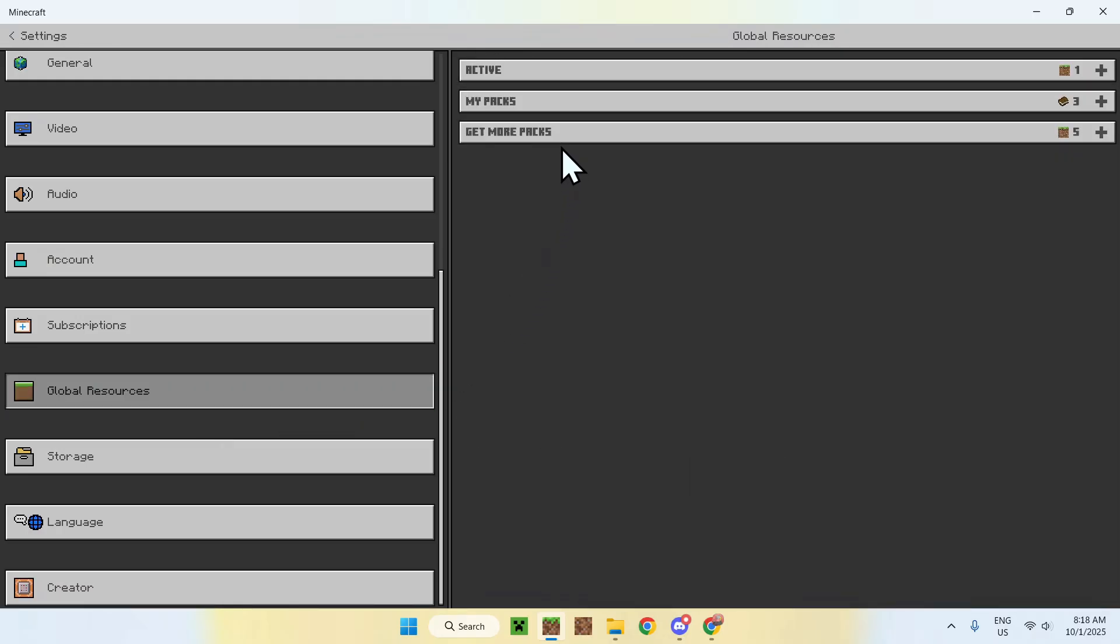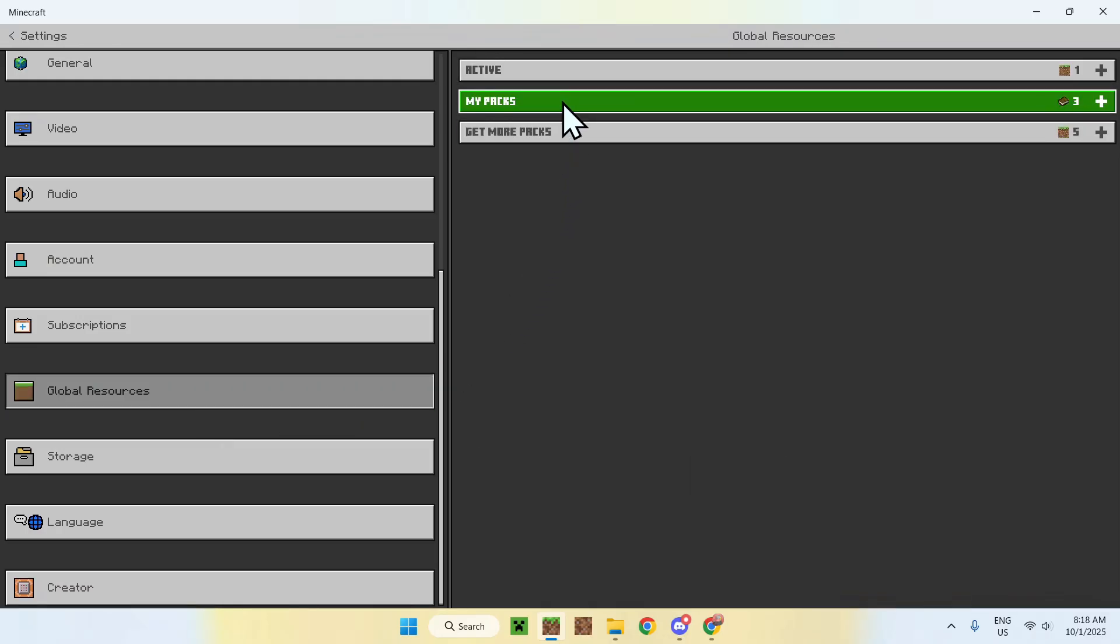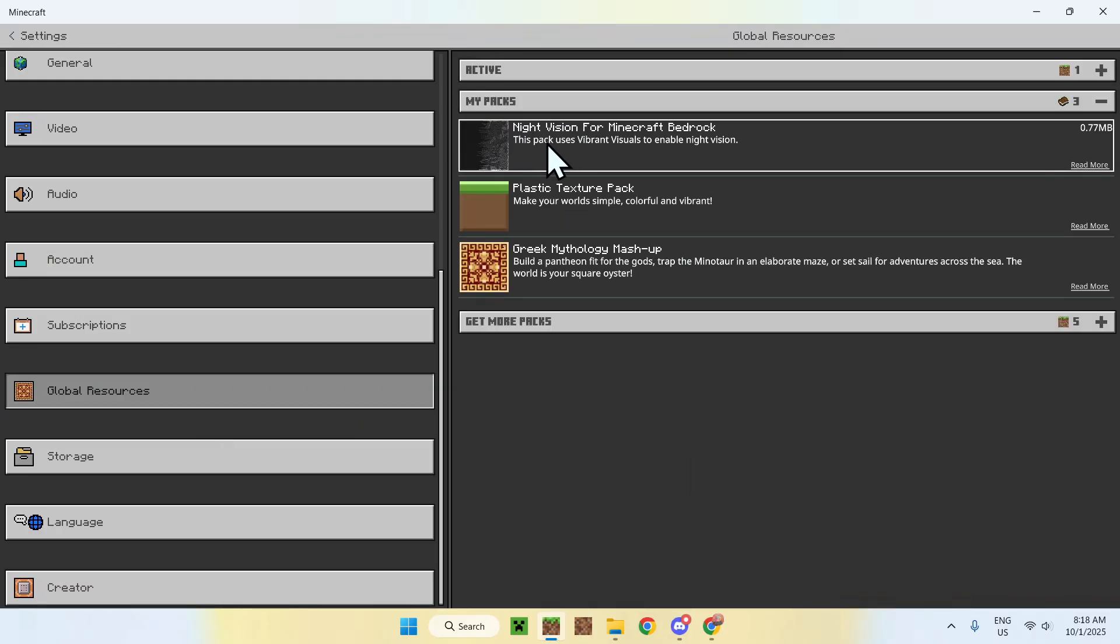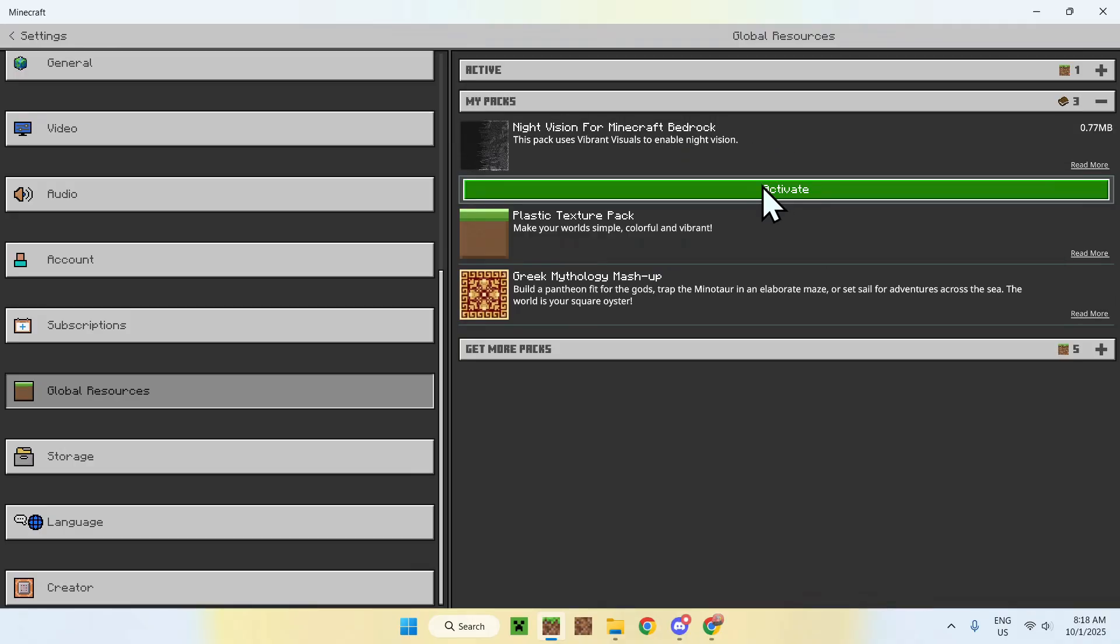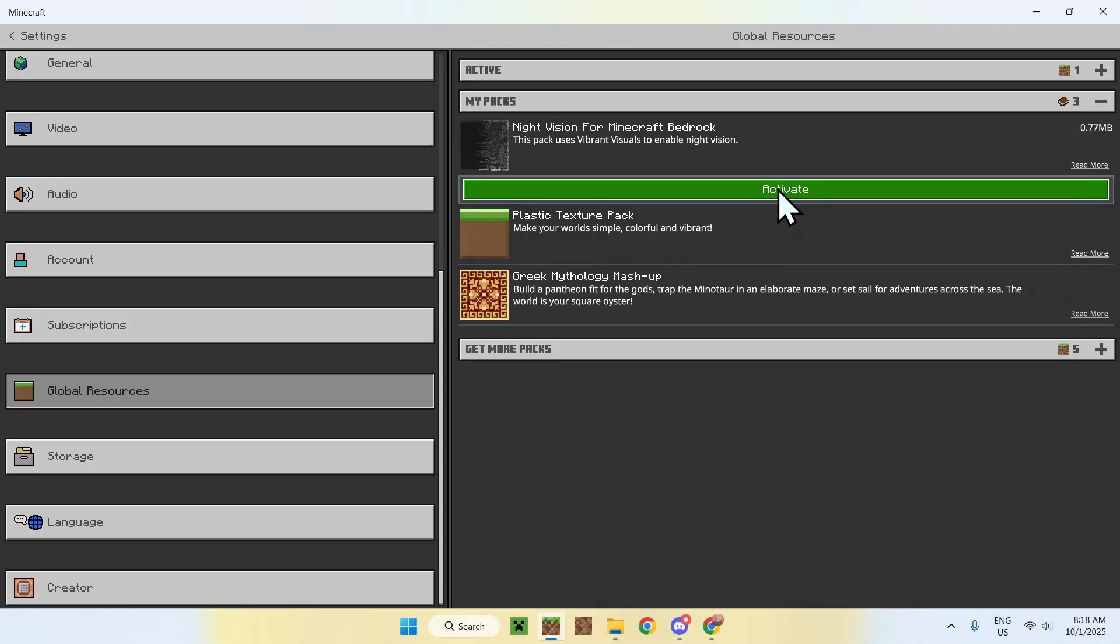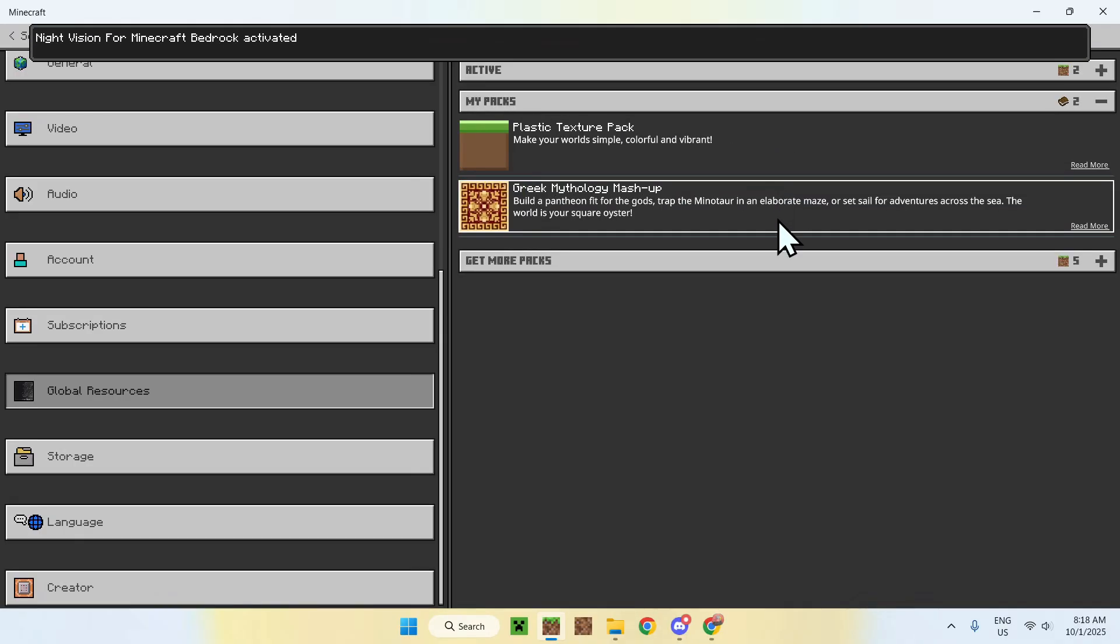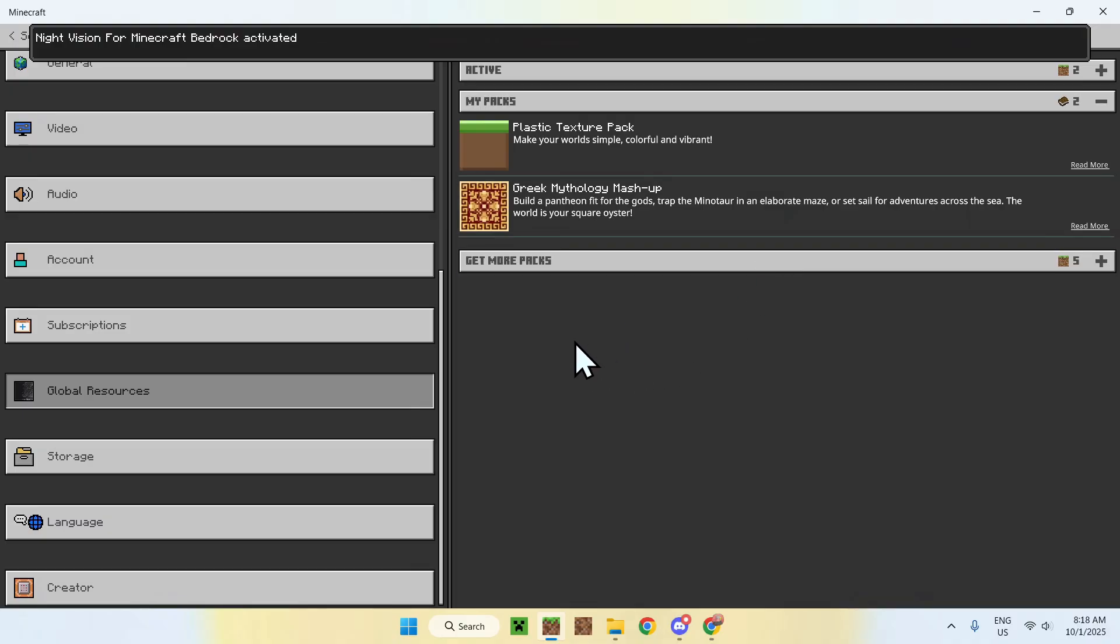You want to go to My Packs, and here you'll find Night Vision for Minecraft Bedrock. Here, just click it, you'll see activate, and you activated it.